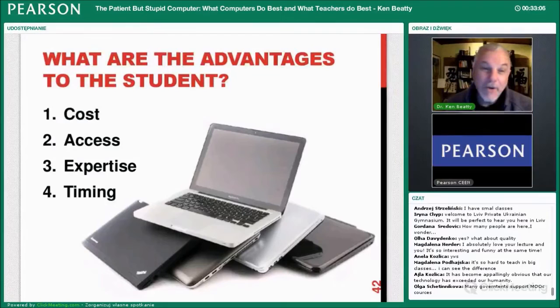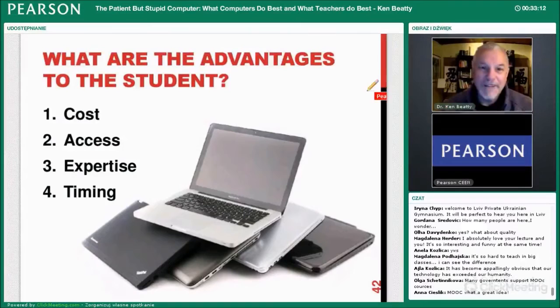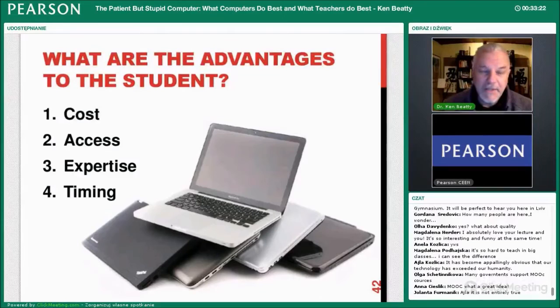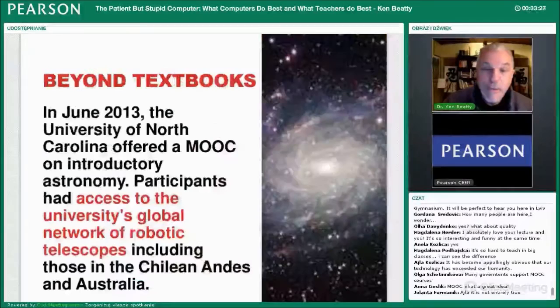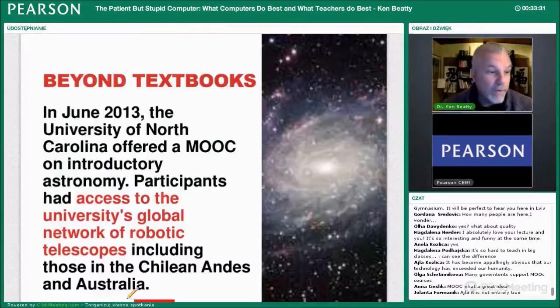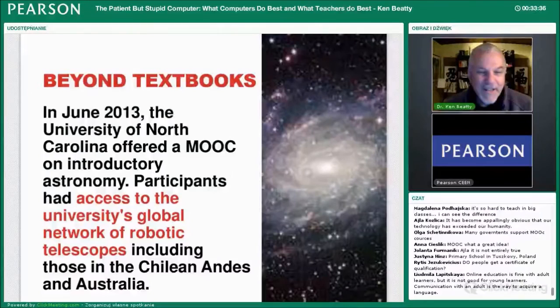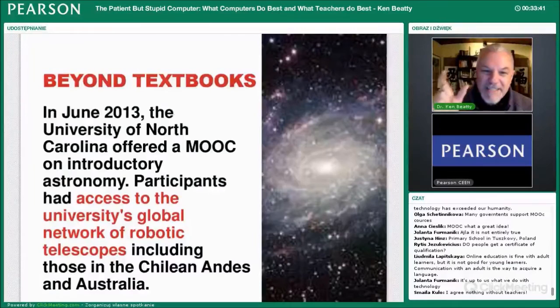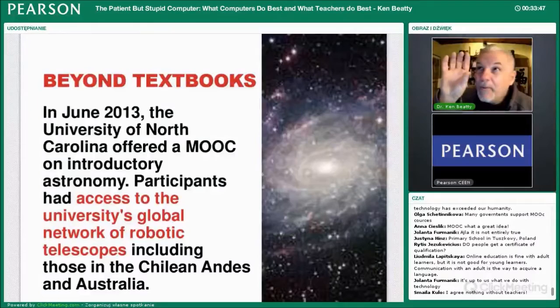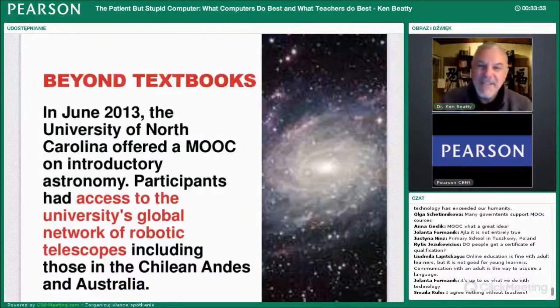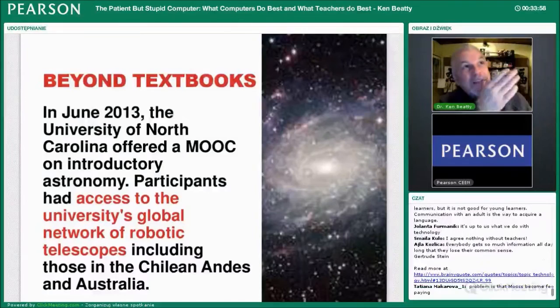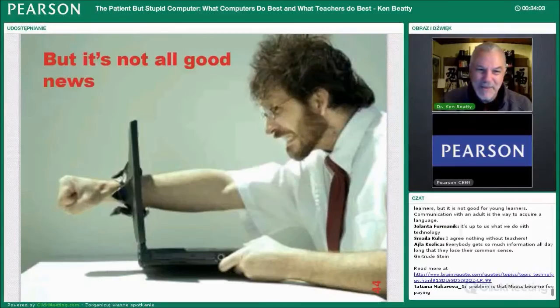The advantages to students are: low cost or no cost, access wherever you are — remote places, the desert, on a boat. Expertise is very high because you can get world-class professors, and timing can be suitable for you. There are also things MOOCs can do beyond textbooks. The University of North Carolina offered a MOOC on astronomy where you could actually control a telescope — moving one in Chile or one in Australia to look at different places. Amazing sorts of things are available.